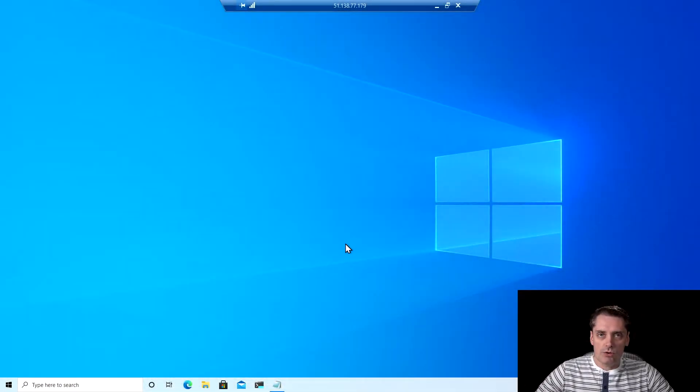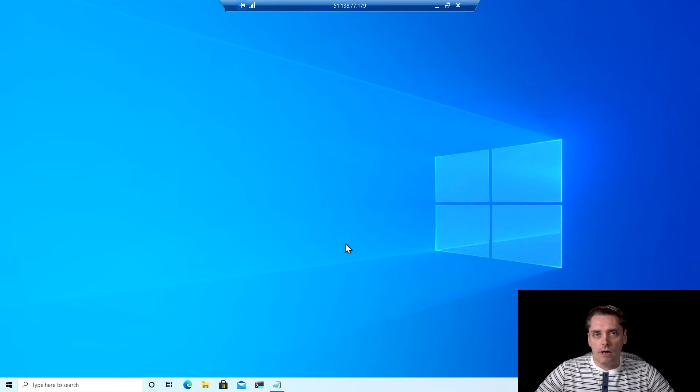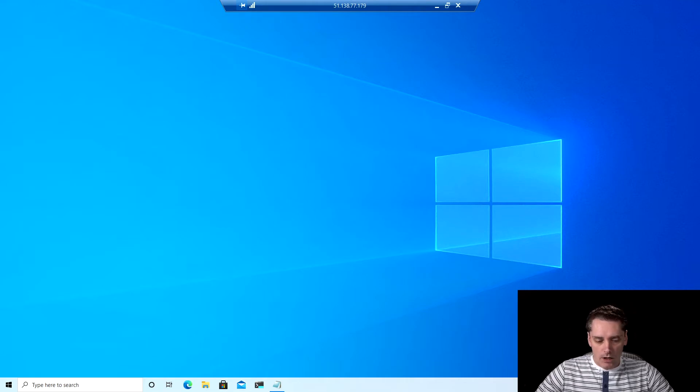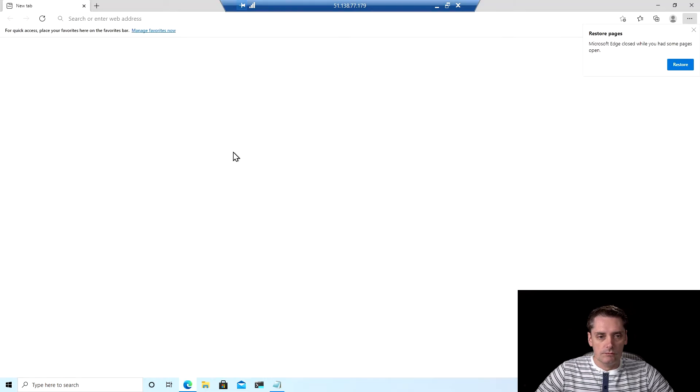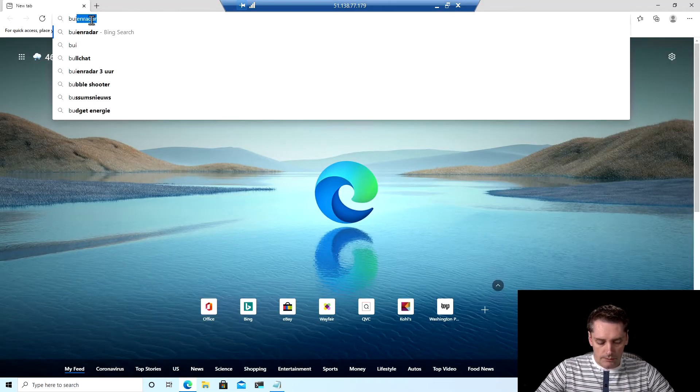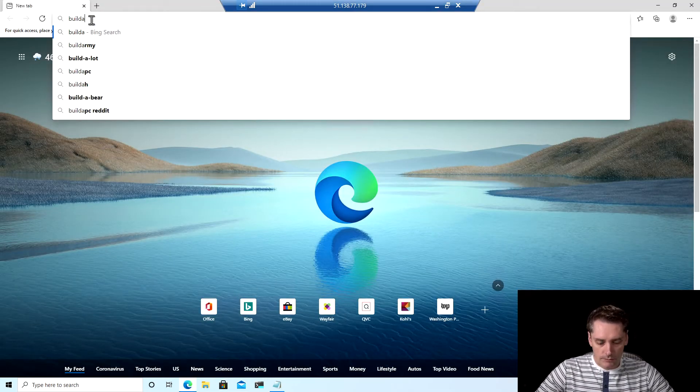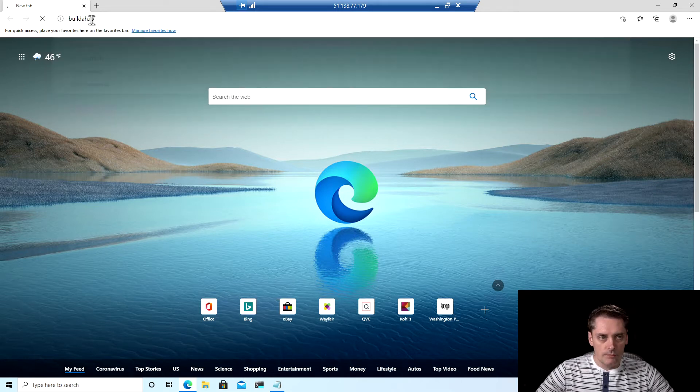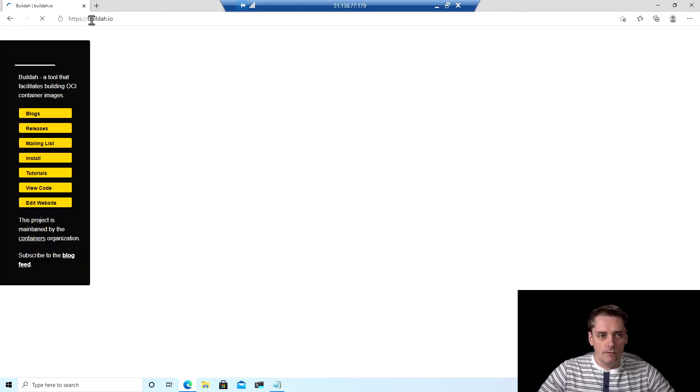The first thing that I'm going to show you is where you can find all the detailed instructions how to install Buildah on your Linux distribution. I open the browser and I go to Buildah.io website.